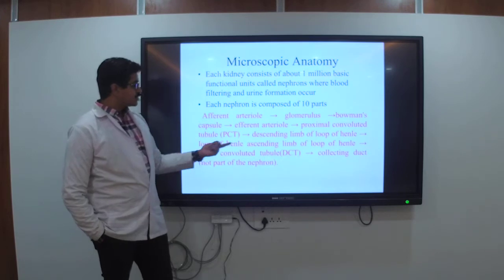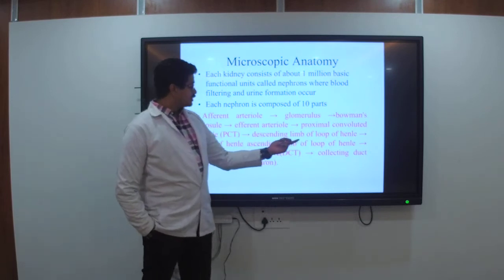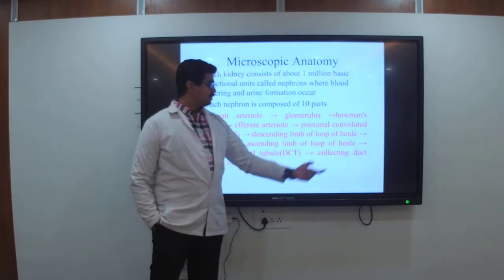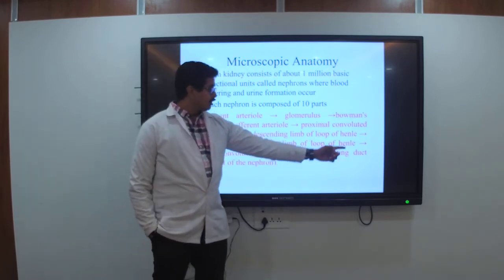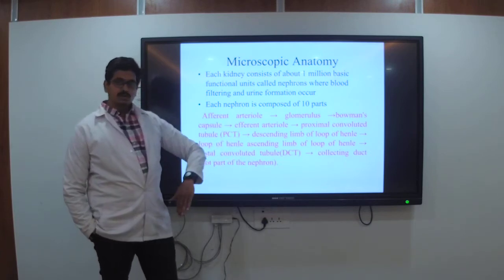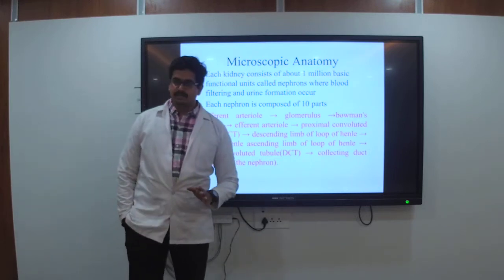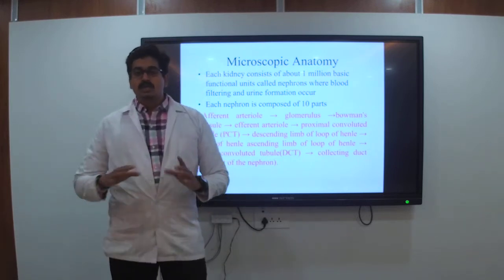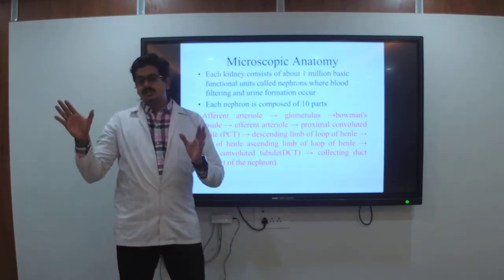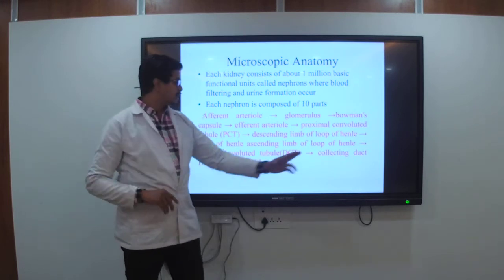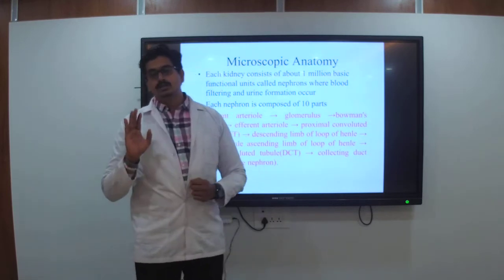The proximal convoluted tubule — also known as PCT — leads to the descending limb of the loop of Henle, then the ascending loop of Henle, then the distal convoluted tubule. Through the DCT it connects to the collecting duct, which is not part of the nephron. The collecting duct is just a pipeline attached to the DCT. Please do not mention it as part of the nephron in your notes.